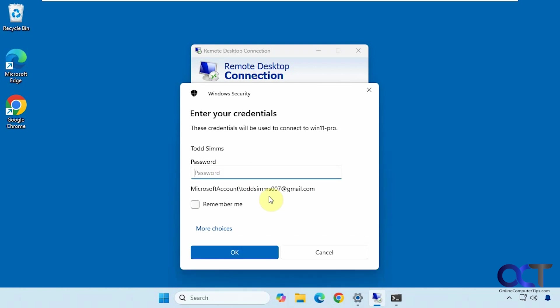So now we'll enter the password for Todd Sims here. You can see it's using a Microsoft account. Here's the Microsoft account email address associated with it. And of course, you could use a local account if you have one of those set up as well. So click on OK.